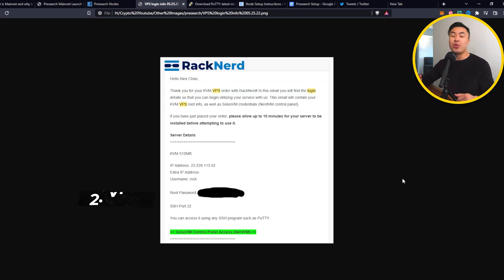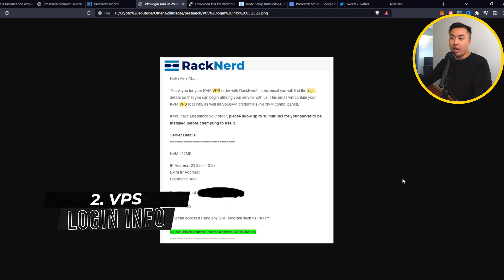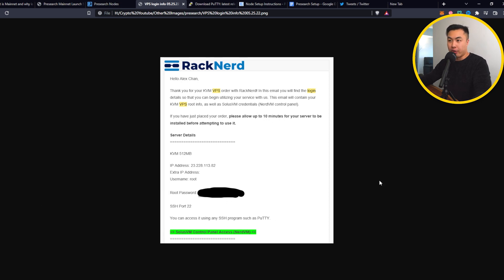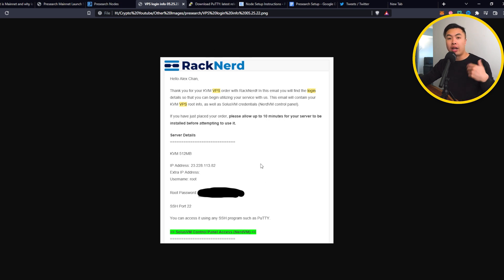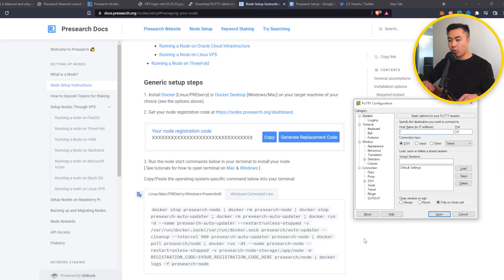The second thing that you need to do is go into your email and look for your subscription service. In this case, I'm using Racknerd for my VPS and I found the associated account with my current node that is disconnected. So the information that you need is your IP address, your username, and your root password.